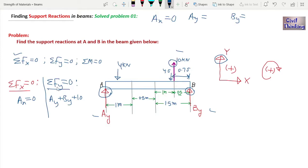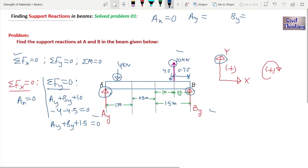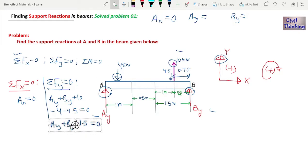Going back to ΣFy = 0: we have Ay + By + 10 − 4 − 4.5 = 0, which simplifies to Ay + By + 1.5 = 0. This is Equation 1, which we will need shortly.